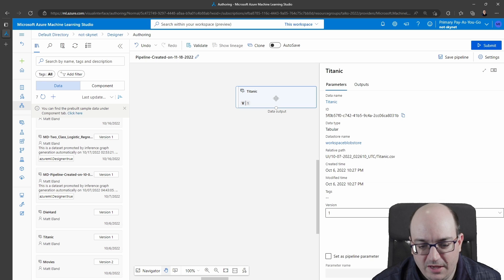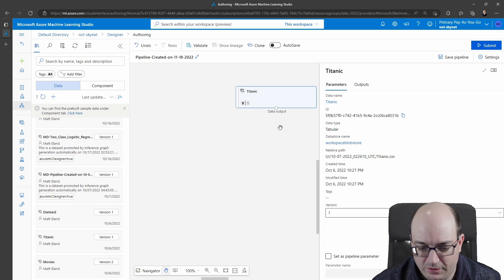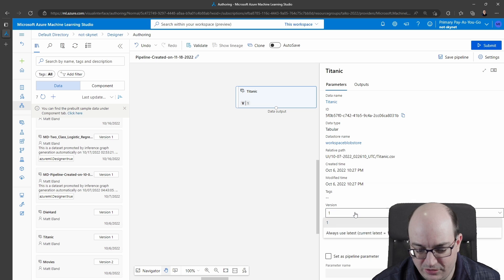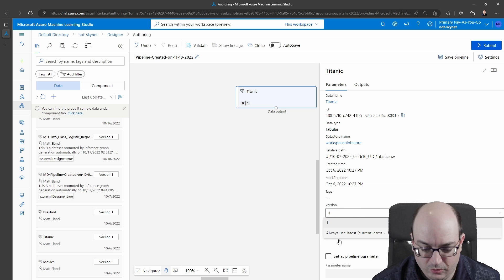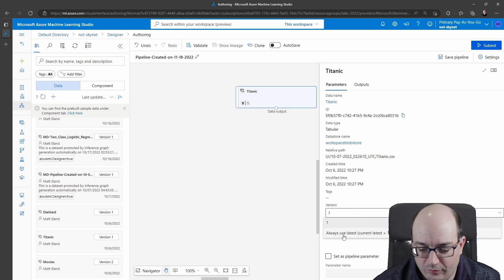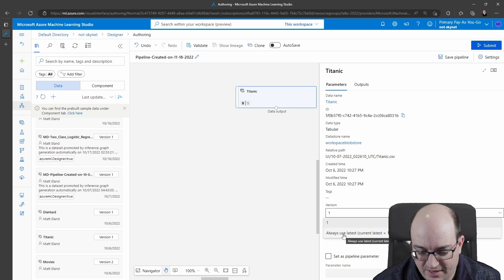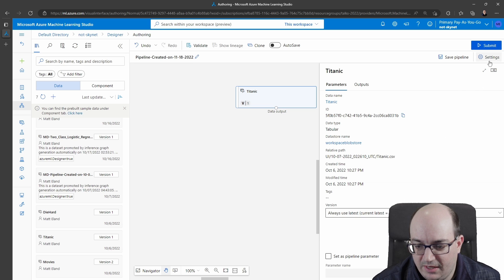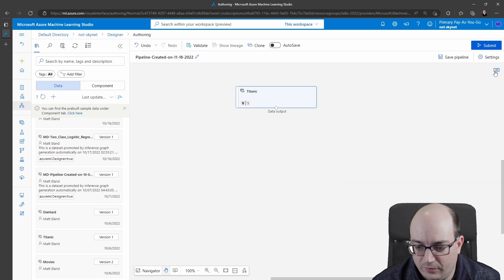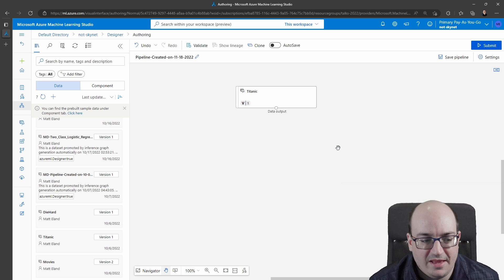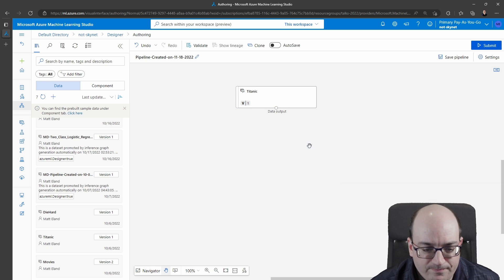This v1 means version one of the dataset. If I double click on this it brings up the parameters for the node and I can choose which version I want. So here I can choose version one or any other version. I really only have one so I can choose this as always use latest. Current latest is one and I can go back over here collapse that and it saved that change.